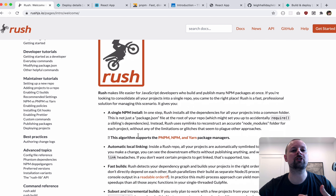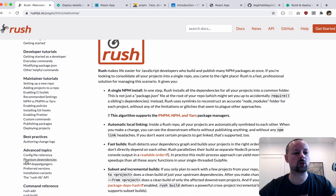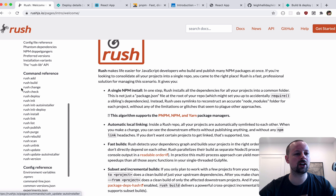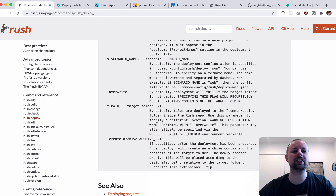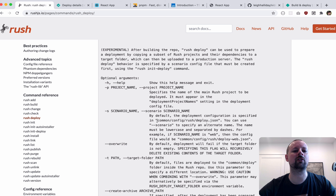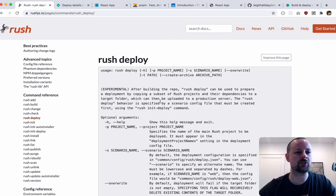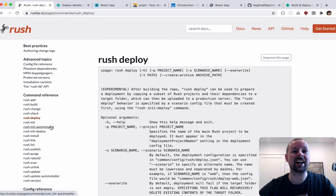I hope you enjoyed this. I'll share the code below and link to all the different websites I've been clicking around on. I spent a lot of time in the Rush docs trying to understand how this works and what the different commands do — for example, rush deploy goes into detail about what it does and all the options you can pass. Spend some time in there, and I hope you build many monorepos. Take care, bye!